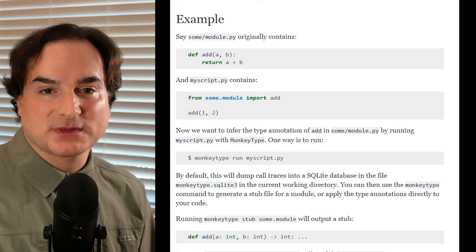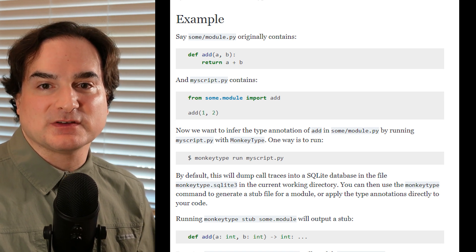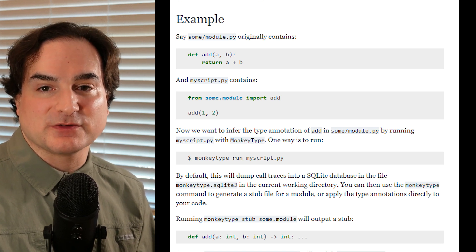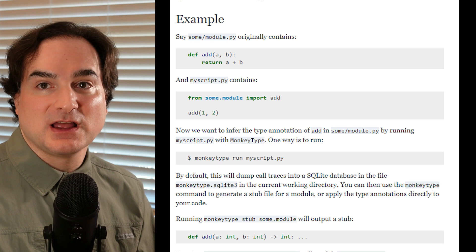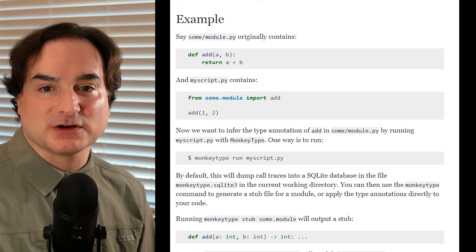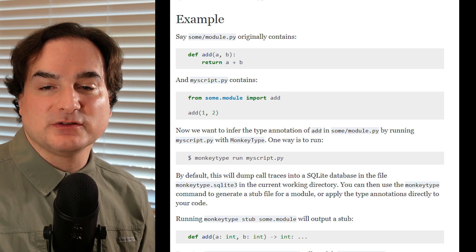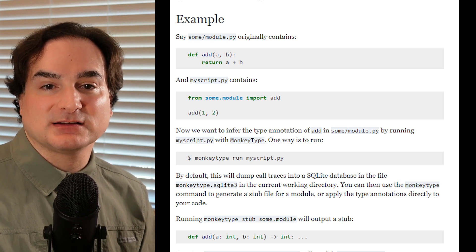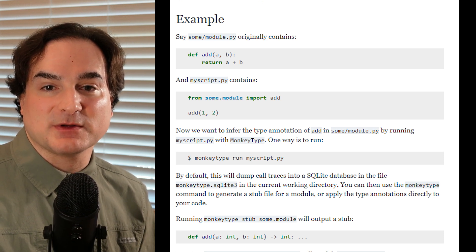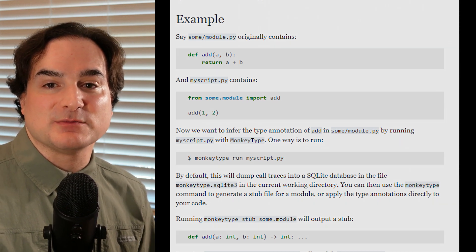MonkeyType generates static type annotations for code by running the code and examining the code's runtime behavior. So if you have, for instance, a test suite with full coverage for a particular piece of code, you can use that to automatically stub out type hints on a code base that needs it.